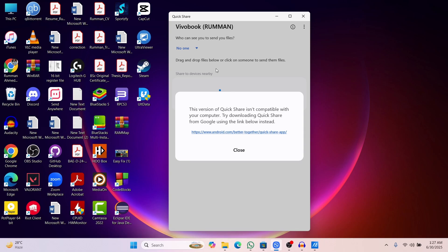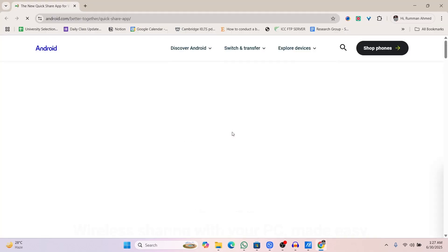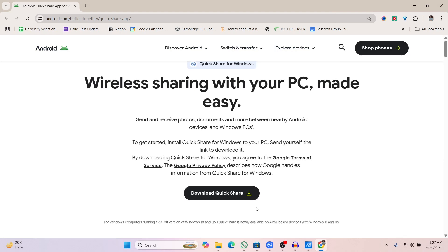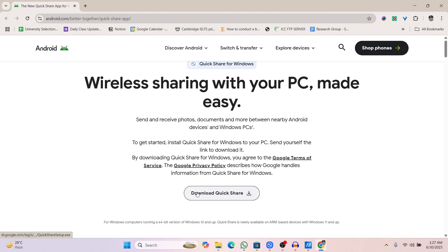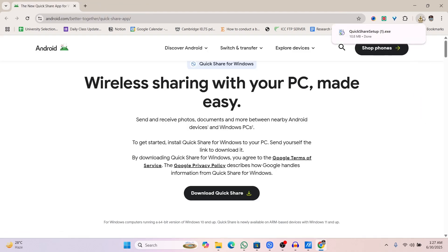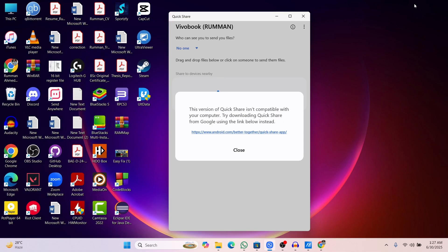To fix this issue, just click on this link and then click on Download Quickshare. Here you can see that the Quickshare setup.exe has now downloaded. So now what you need to do is just close the Quickshare that you have already installed which is not working.